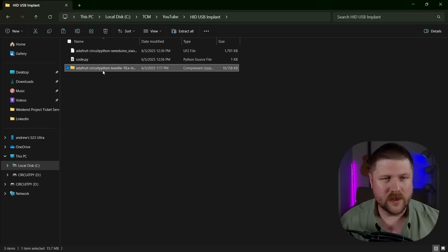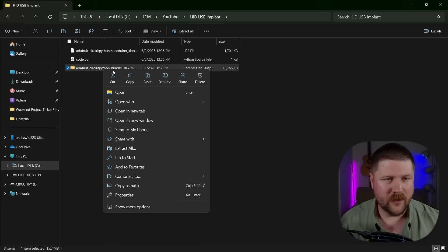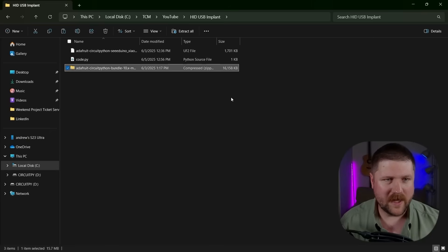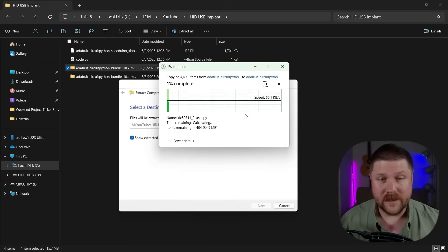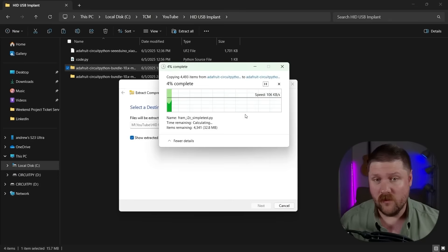Okay, mine's downloaded. So I'll just go ahead and really quickly unzip this. We're gonna go extract all. I'll let this extract. I'll see you over when mine is done.